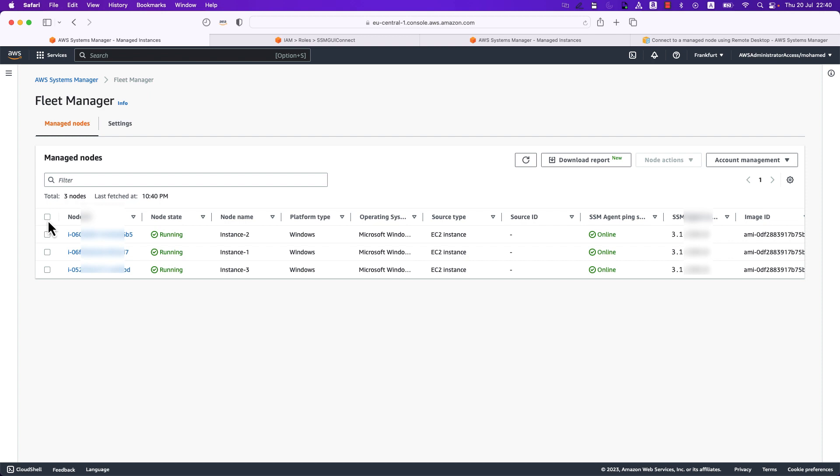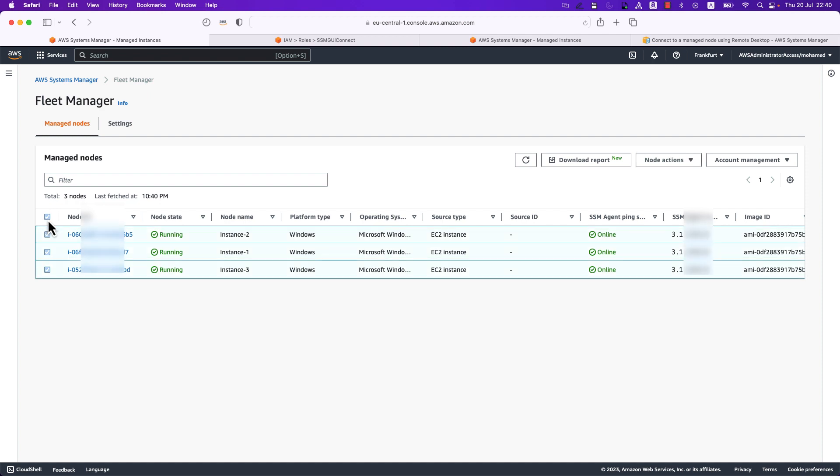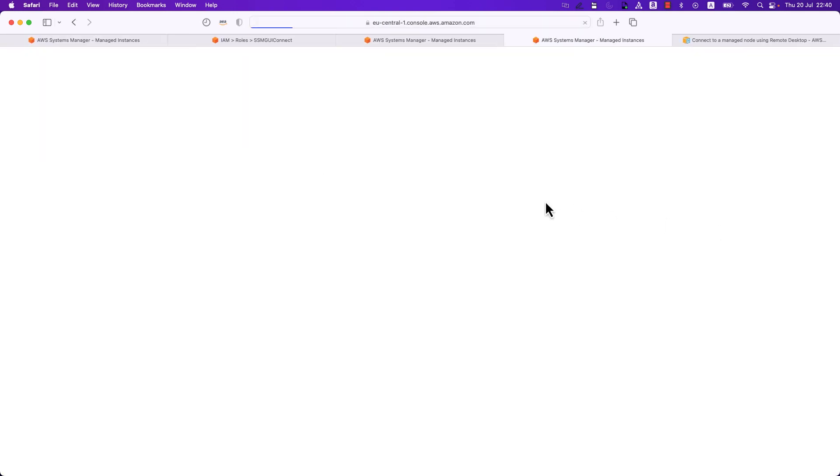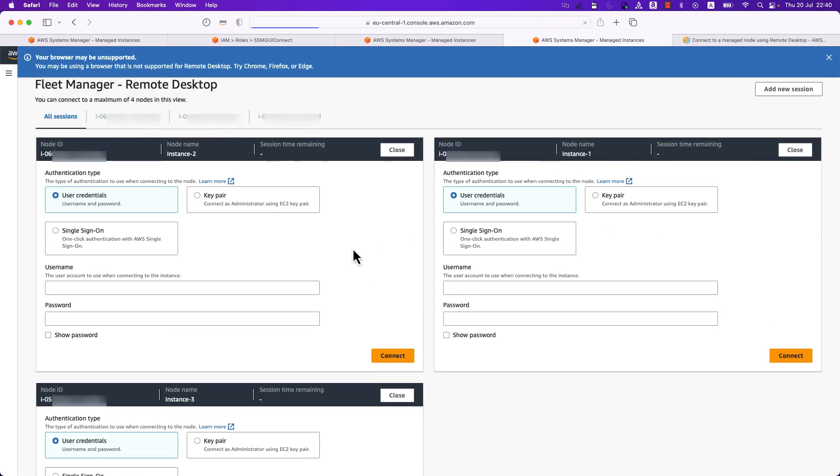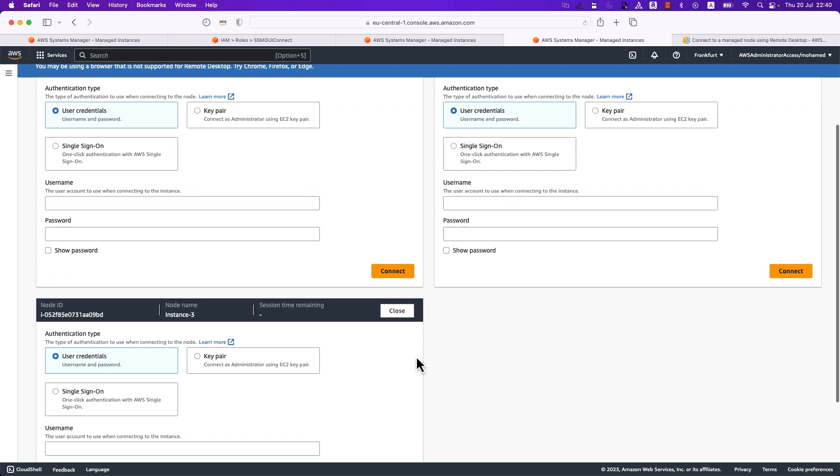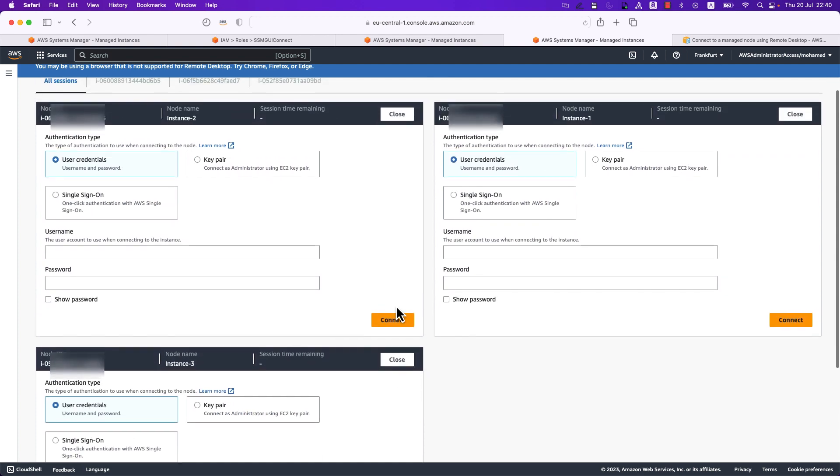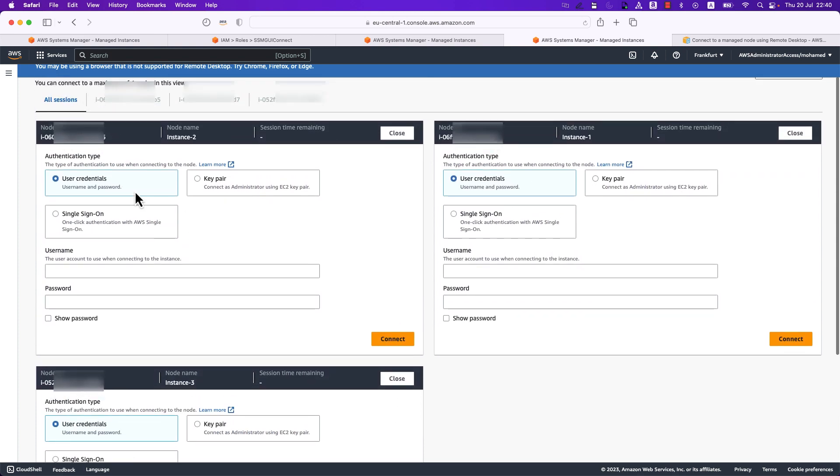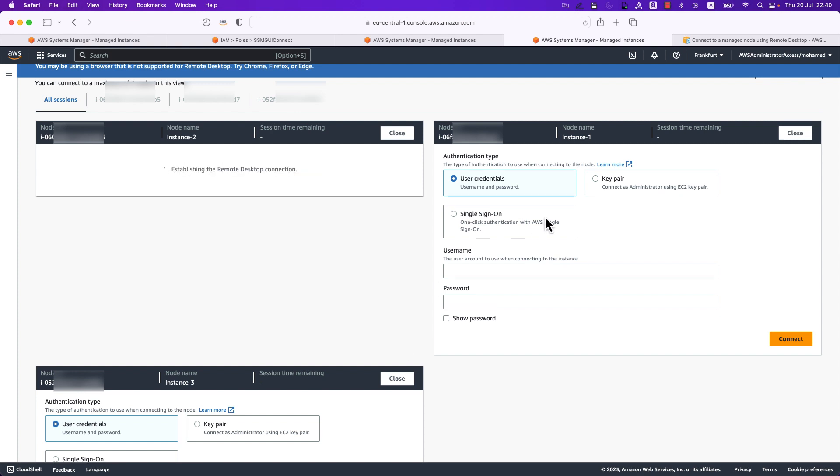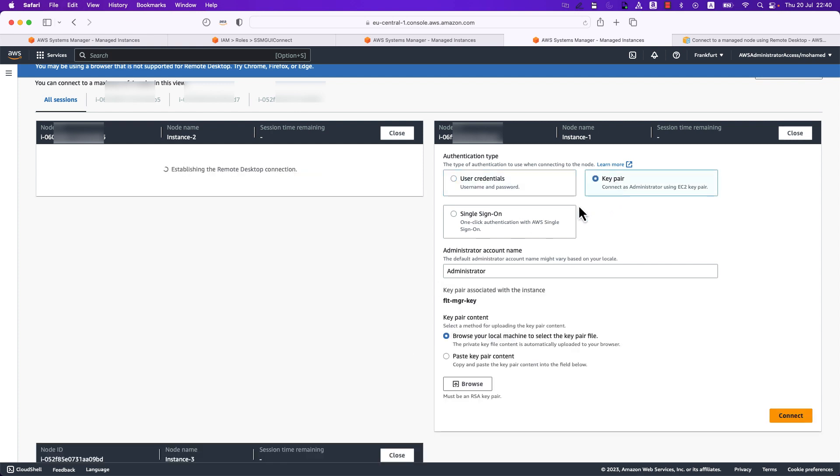So for the time of the recording you can connect for up to four nodes at the same time. So I can specify these three nodes and just go ahead and under node actions I can select connect with remote desktop which would go ahead and open three windows for the three nodes. From there I can specify the authentication type I would like to utilize and connect for every instance.